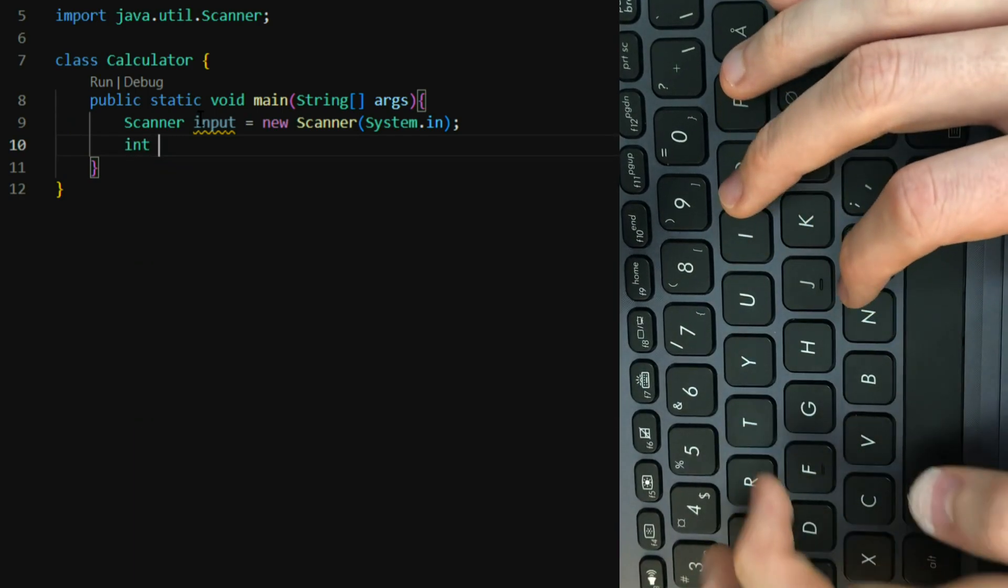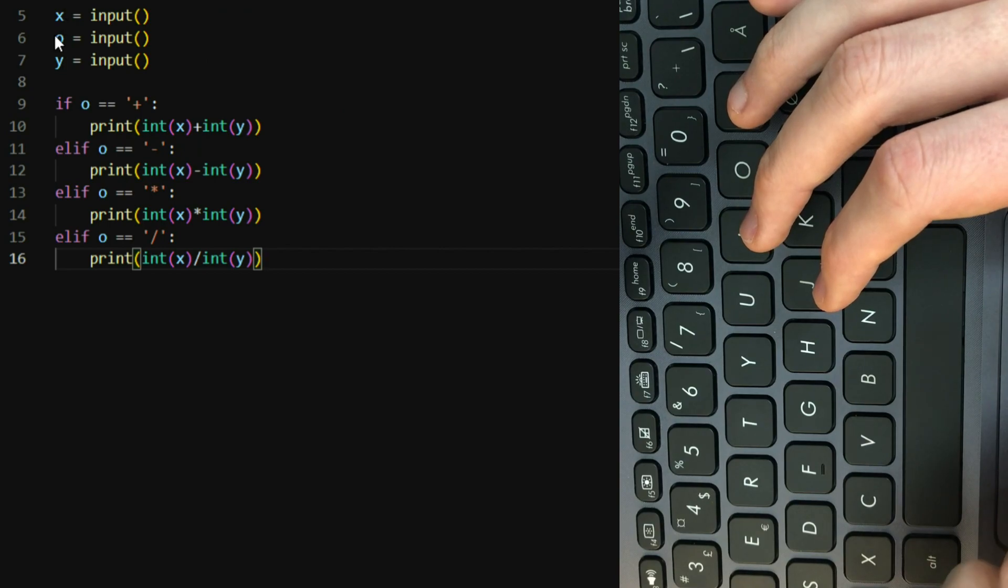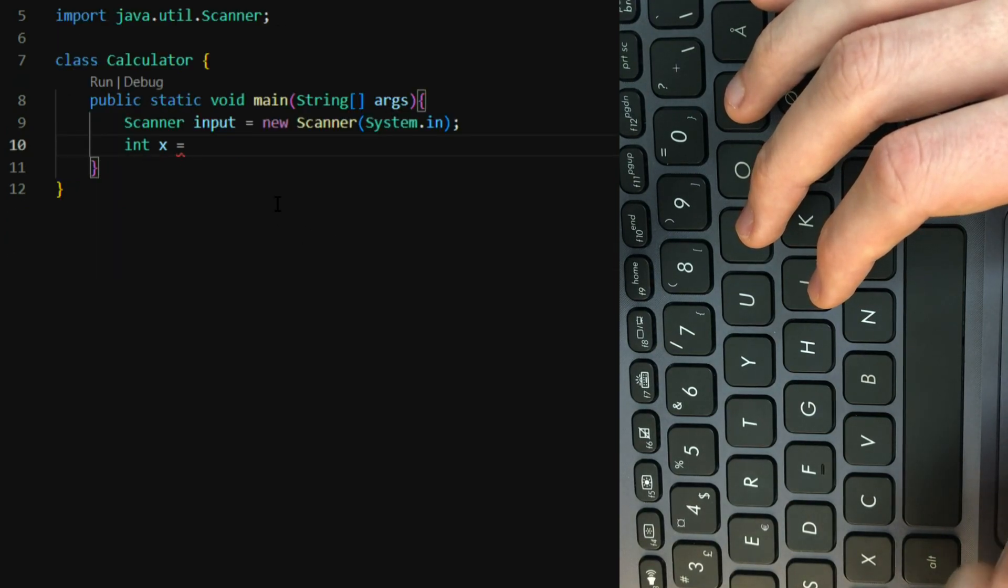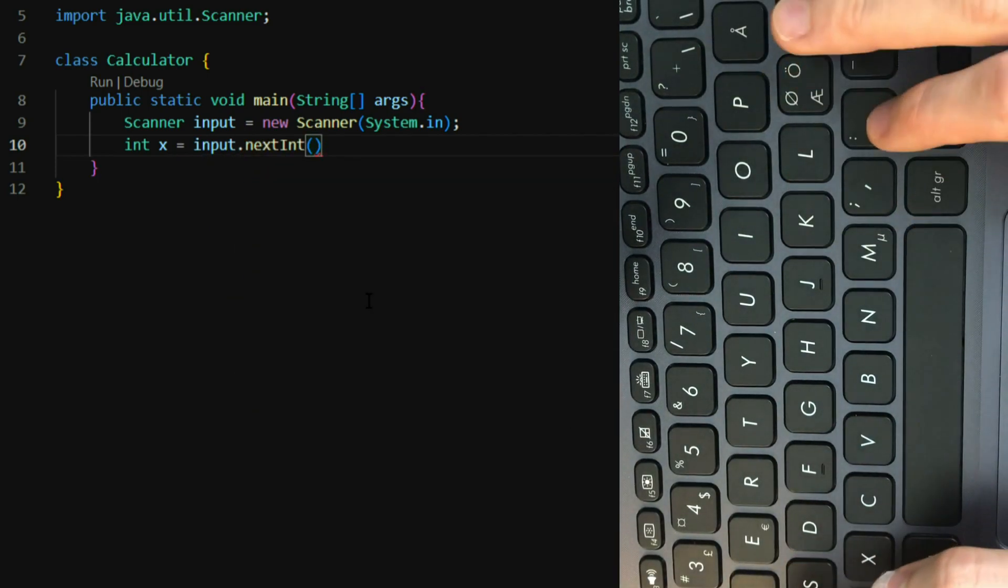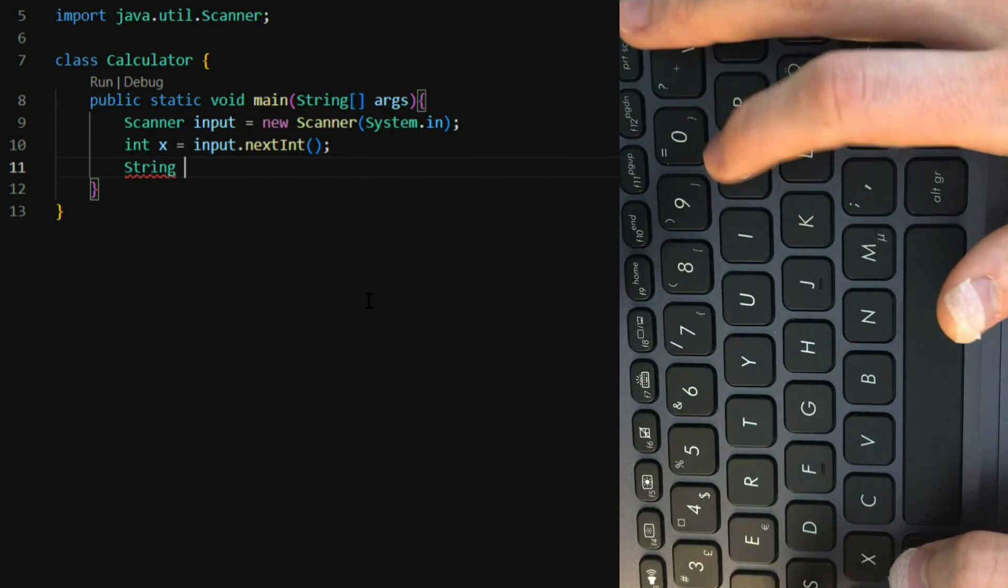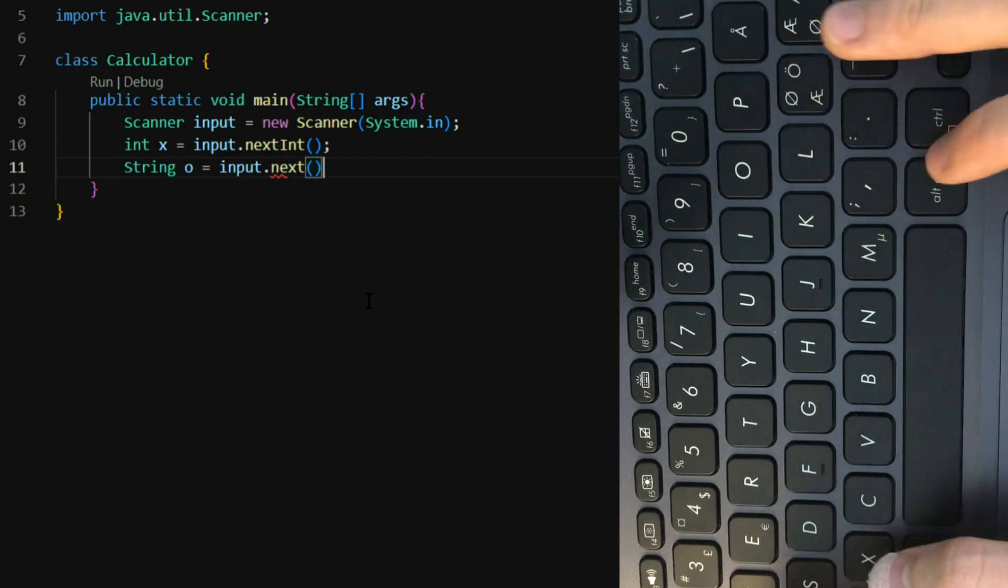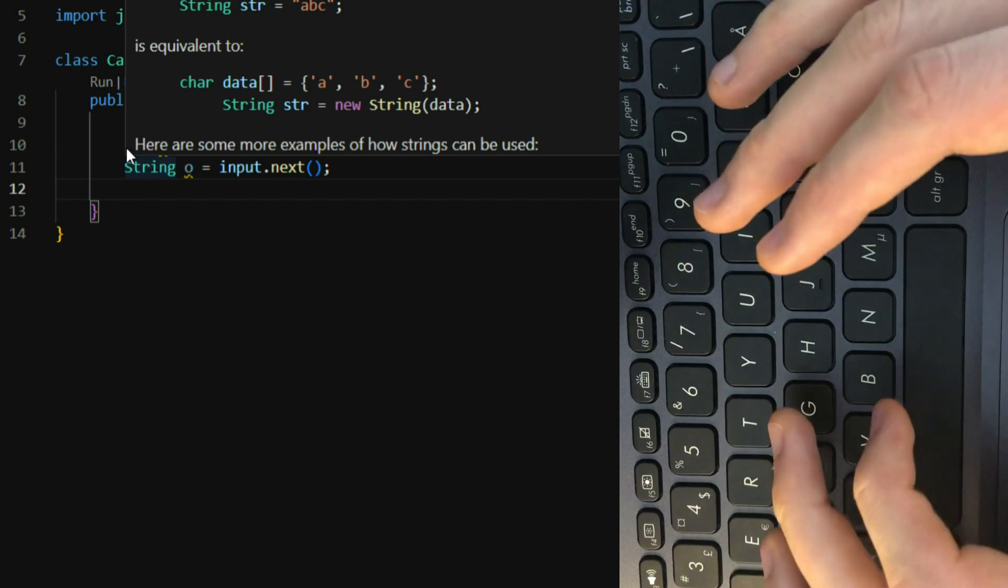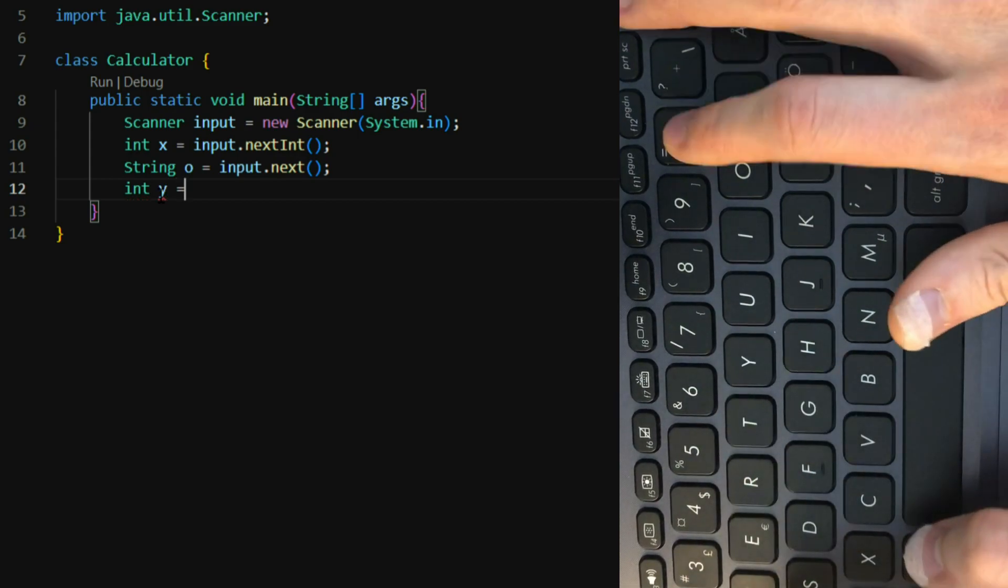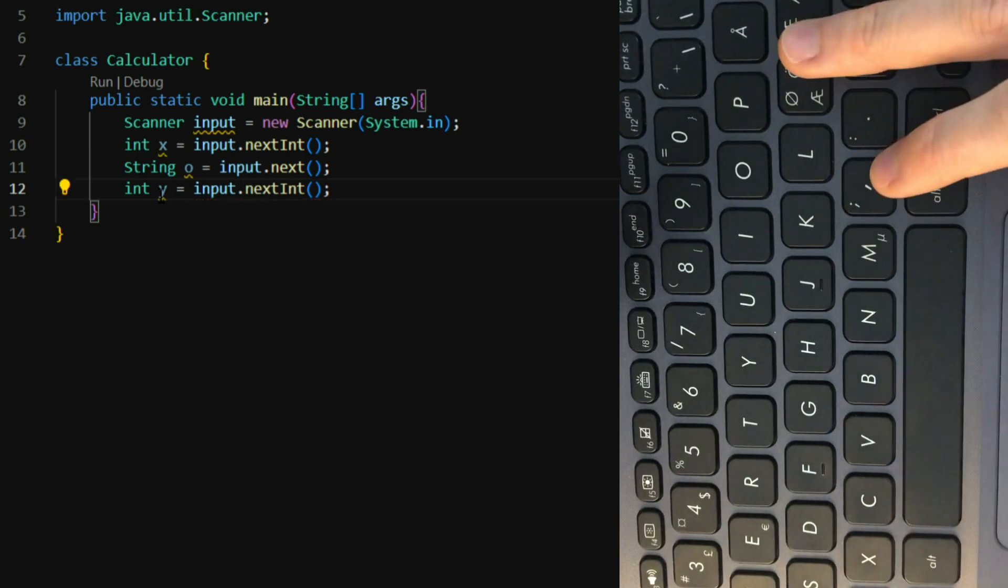Then we have our int x, which we need to declare as an int. Here we can just totally declare anything, but we need to make sure that it's int afterwards. Here we just will declare it immediately, which is our input.nextint. And then we have a string, which is our operator. We take an input.next. This essentially means that it's a line of text, or a piece of text, while this int is a number. And then int y, which is the same as input.nextint.